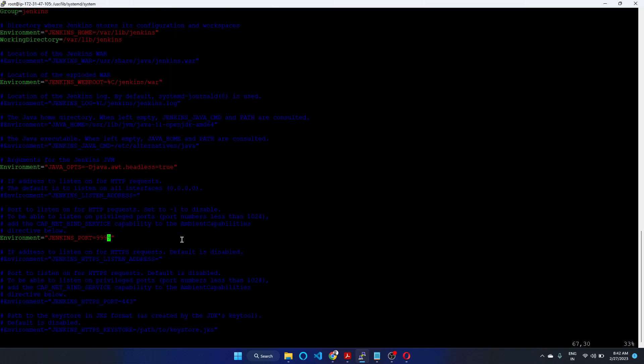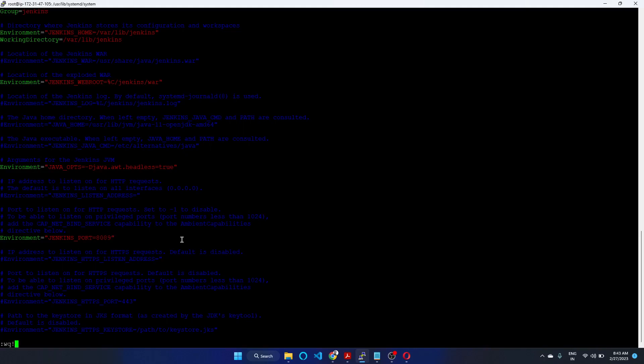Go to environment. Double nine double nine. Edit as per your wish for the port number, and the port number should be open on security group. I changed it to 8089.